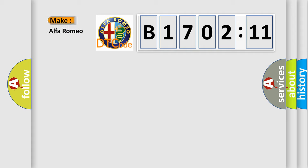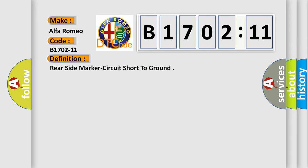So, what does the diagnostic trouble code B1702-11 interpret specifically? Alfa Romeo car manufacturer.